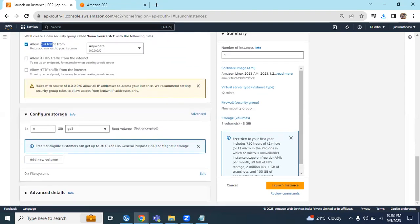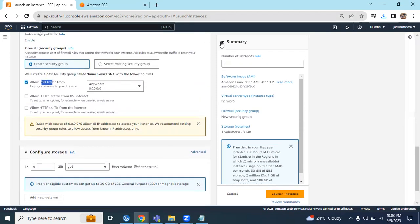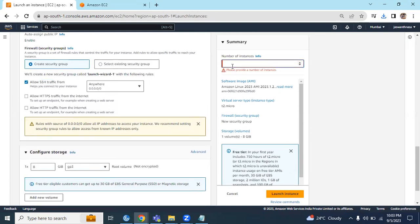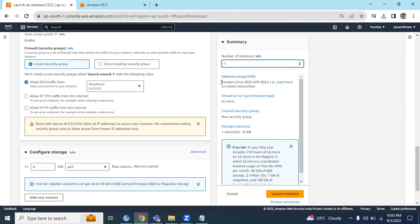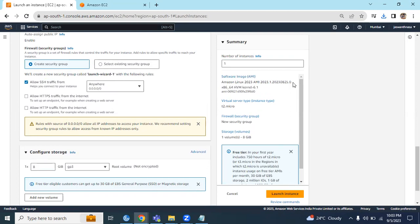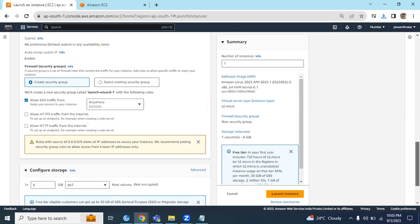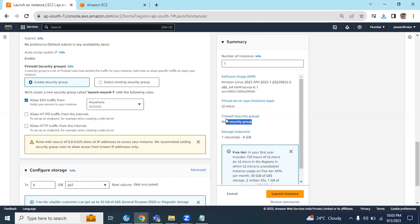For now keep it as it is. The storage also keep as it is. Let's click on Launch Instance. By the way, we can see the summary of what we did. We are launching one instance. This is the AMI type we are creating, this is the virtual server type, this is the firewall or security group.